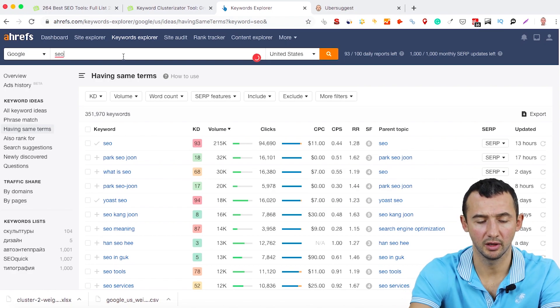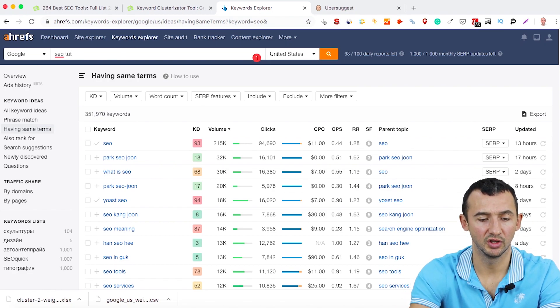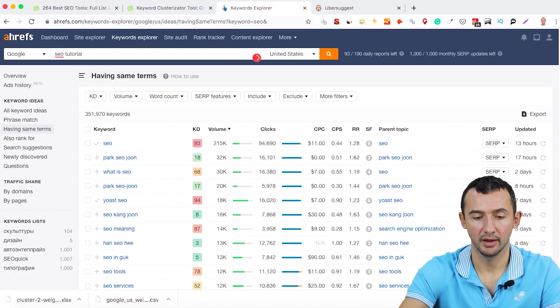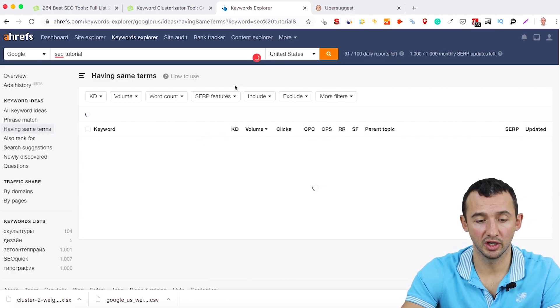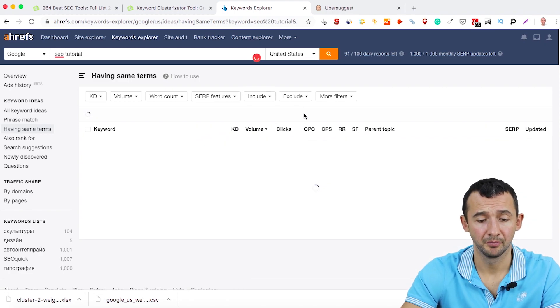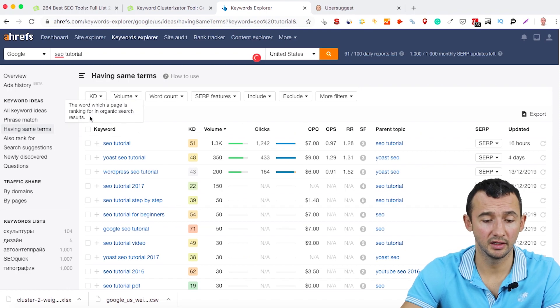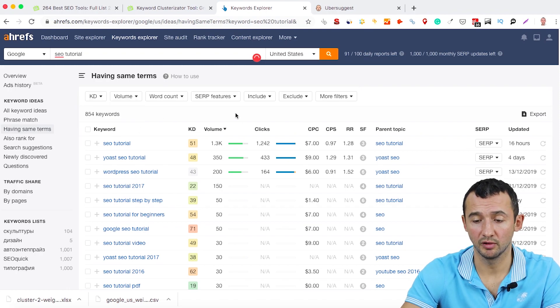Okay, we can limit this keyword with SEO tutorial. And check here, 854 keywords.